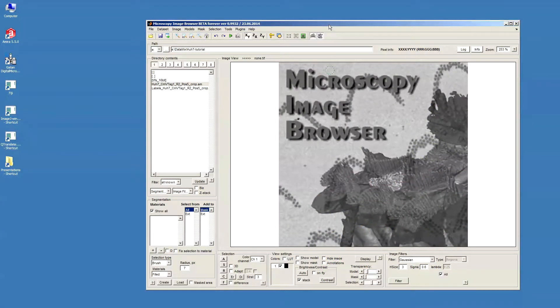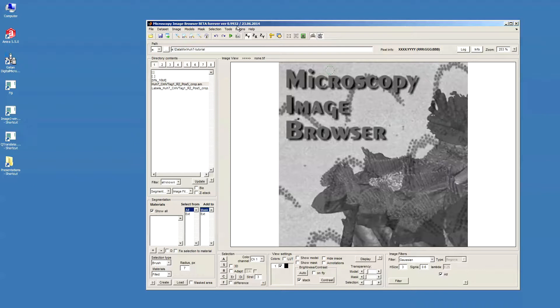Hello. This is the second part of the segmentation tutorial with Microscopy Image Browser. In the second part, we will continue segmentation of a dataset from Serial Workplace Scan and Electron Microscopy, and this time we will try to segment nuclear envelope.